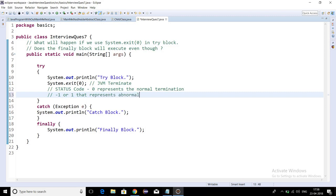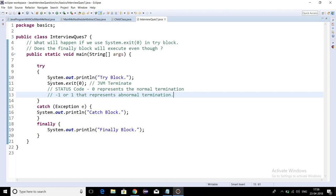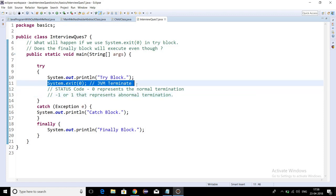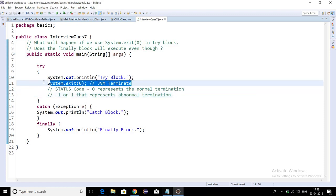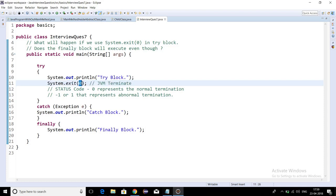System.exit is a function which is used to terminate the Java Virtual Machine, so once we have System.exit in our method, other steps cannot be executed. This is how we can skip the execution of the finally block. Zero represents normal termination and the value other than zero represents abnormal termination.